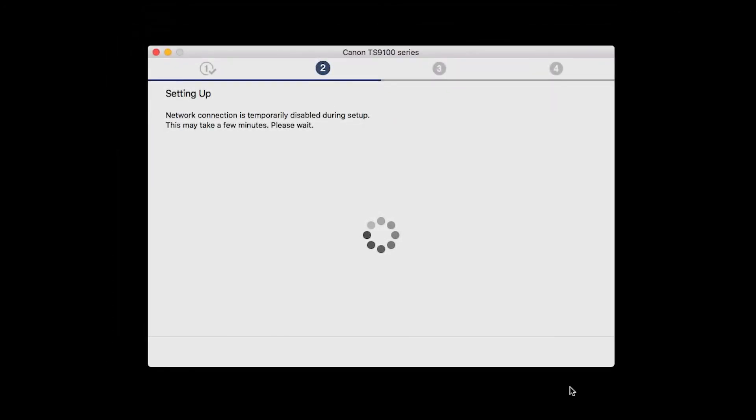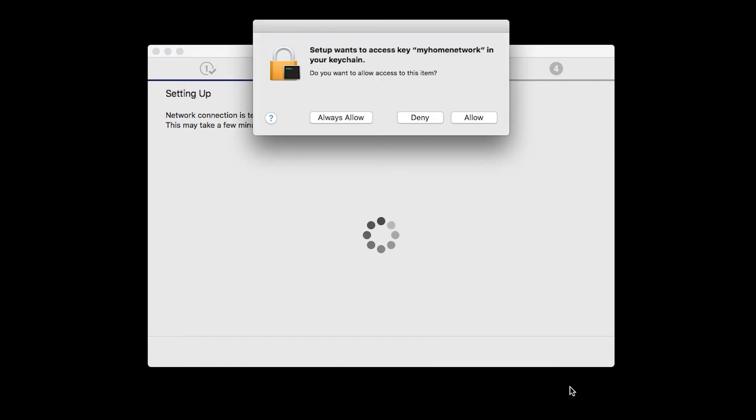The network connection is temporarily disabled during setup. This may take several minutes. A box will appear asking for access to the Wi-Fi password in your keychain. If you didn't save your password to your keychain, you'll need to enter it to continue. Click Allow to proceed.